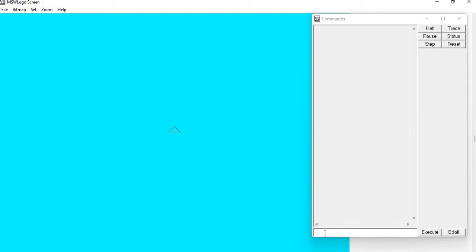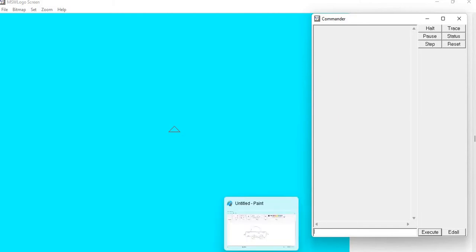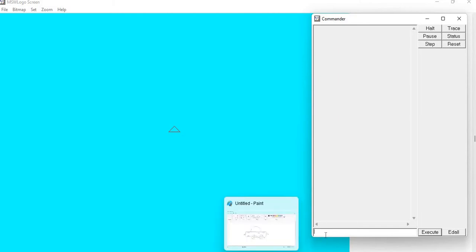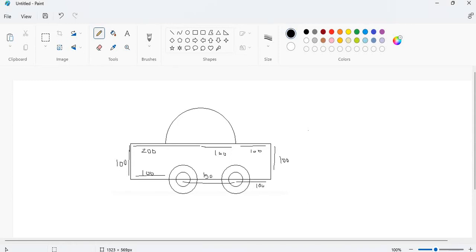Now first of all, I will explain how to draw this car and what the measurements will be. Our car will be like this.